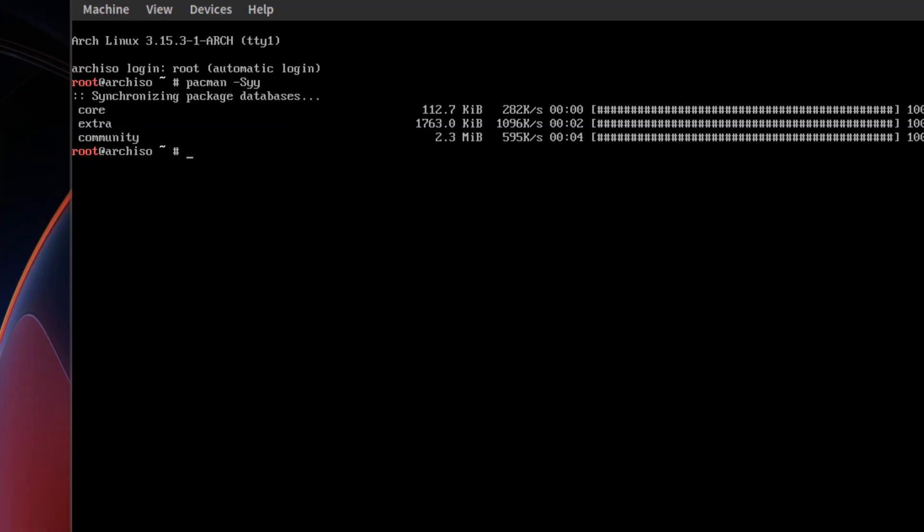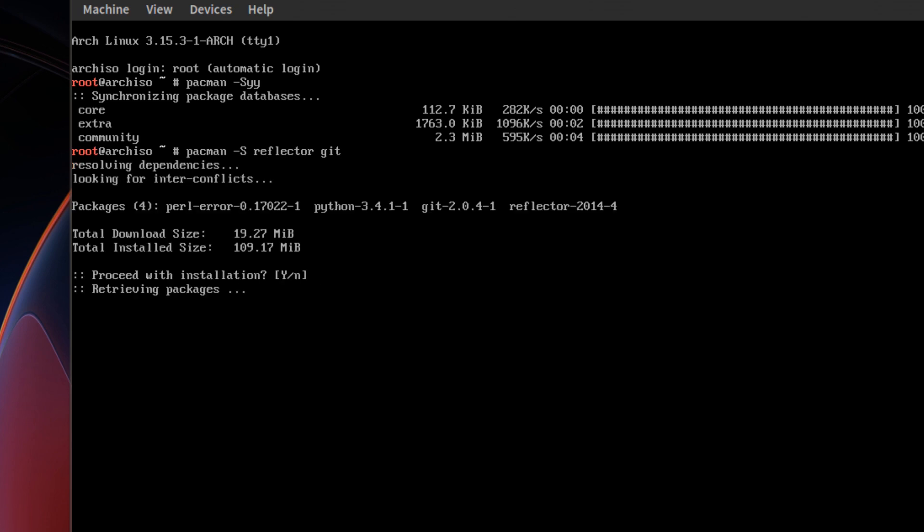Pacman, I'll zoom in. Pacman dash capital S reflector. This will also pull down our sync, and git.